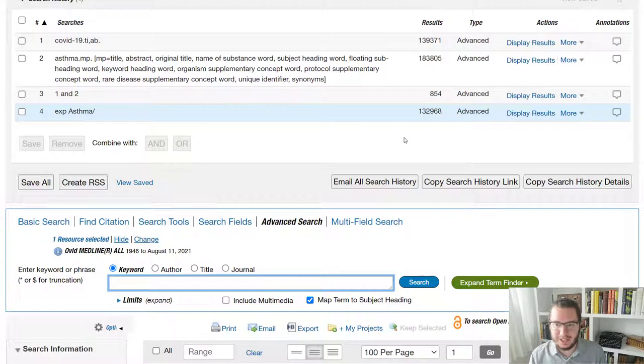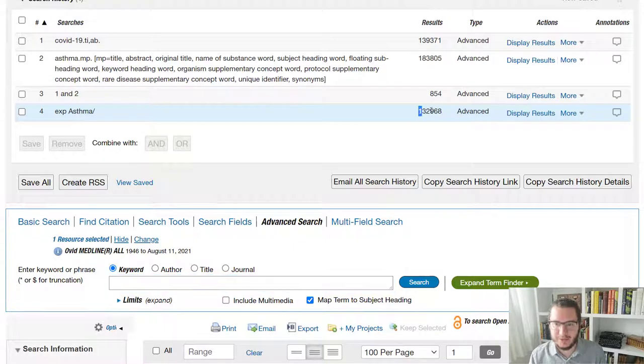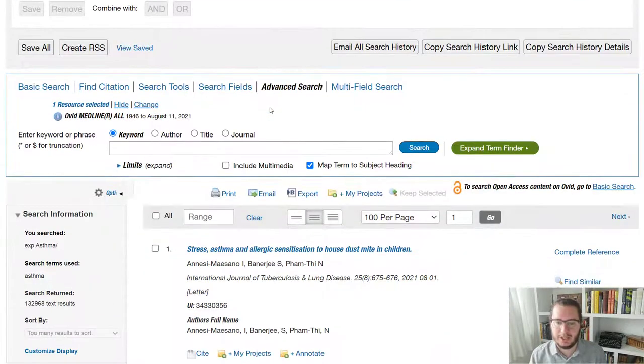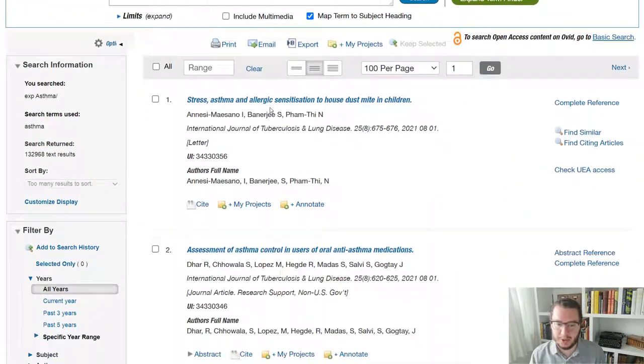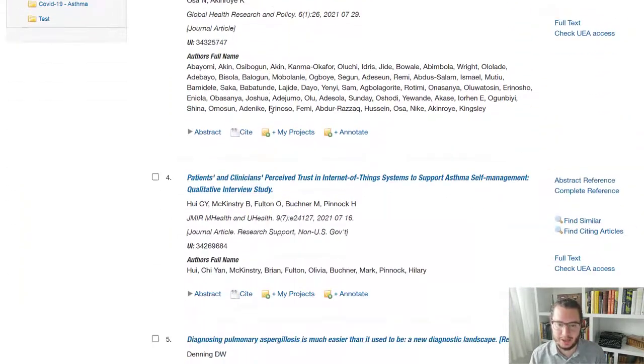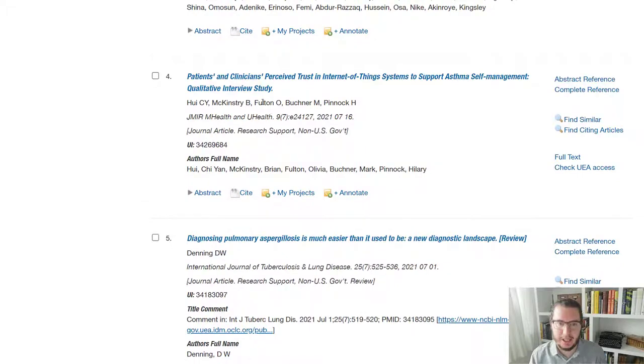And what you'll see is that we've generated 132,000 results less than when we just looked for asthma in any of the key fields. So we've been more specific and then we can have a look through and see what's in here.